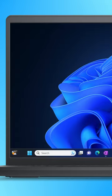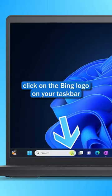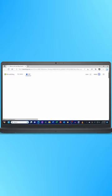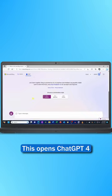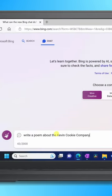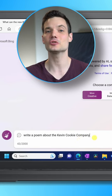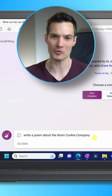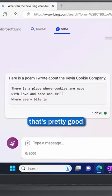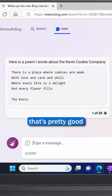And number three, click on the Bing logo on your taskbar. This opens up ChatGPT4. Here, you can choose your conversation style. I'll ask it to write a poem about the Cam & Cookie Company. That is pretty good.